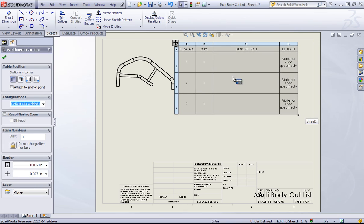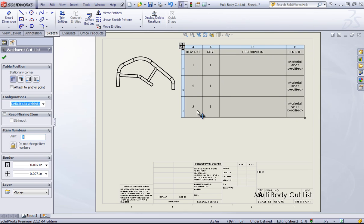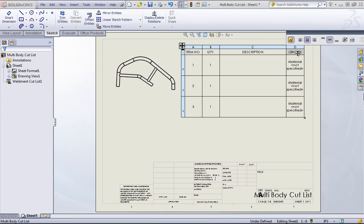Now when you do this with a multi-body part, you're going to get four columns. You'll get the item number, quantity, a description which you'll have to fill out from the custom properties if you want this to populate, and length, which ends up for a multi-body part being the material.